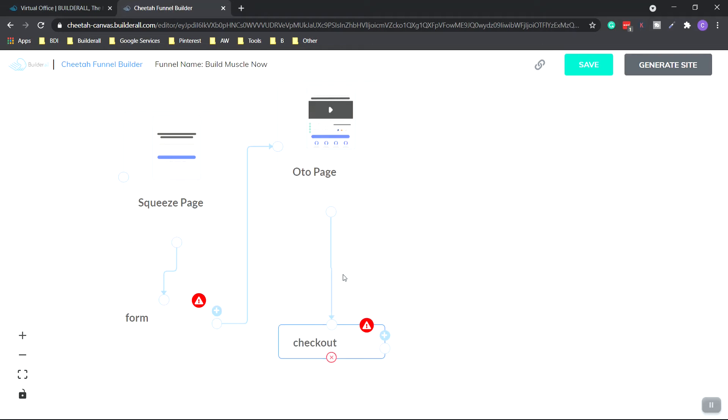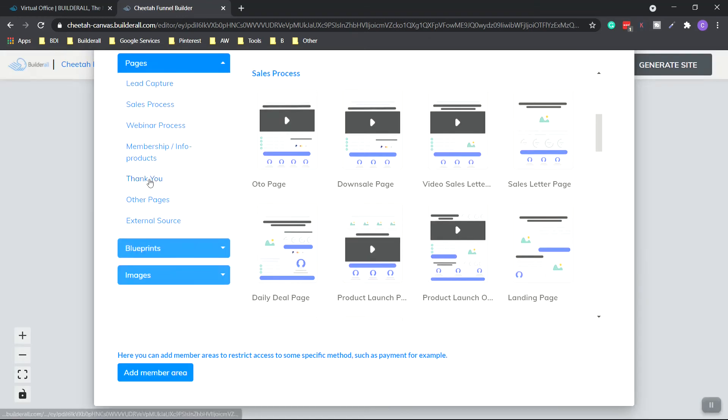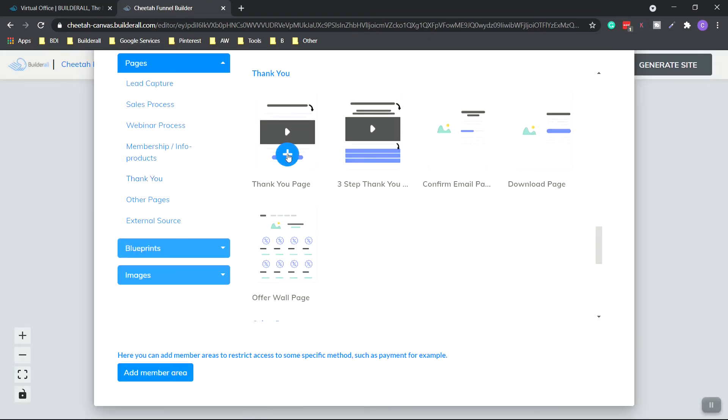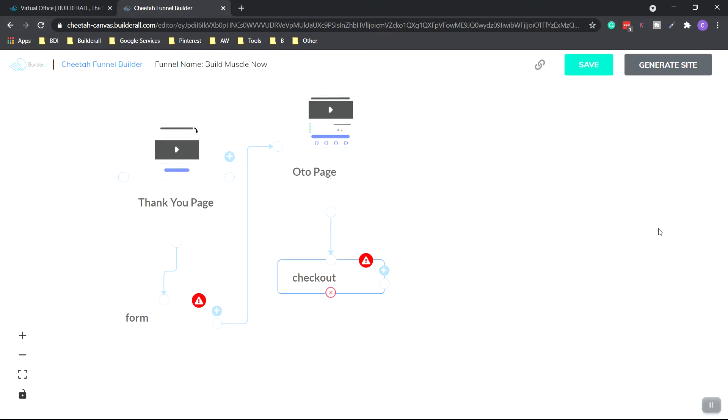If they do, then they can take it to the checkout. So when they purchase, we want to have a thank you page. So we click the plus button again, go over to thank you. And we'll choose this one. Click the plus button icon. And it'll usually appear over here.